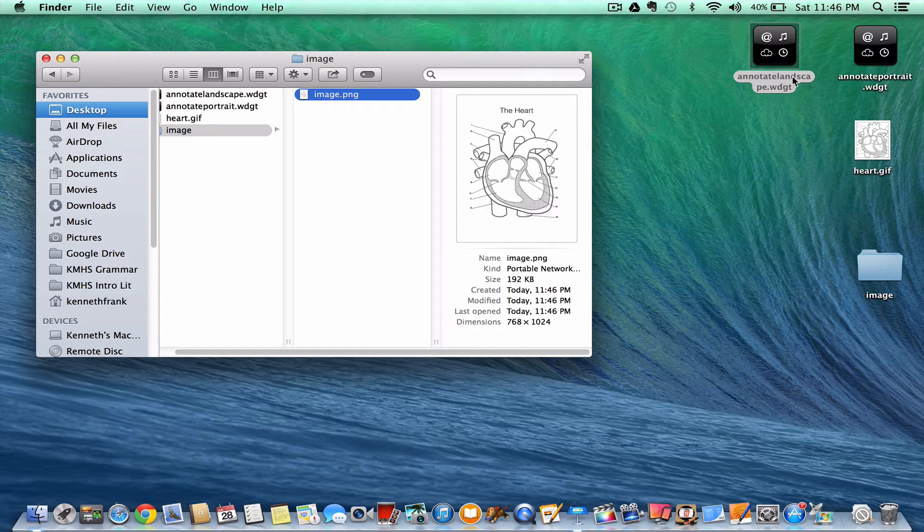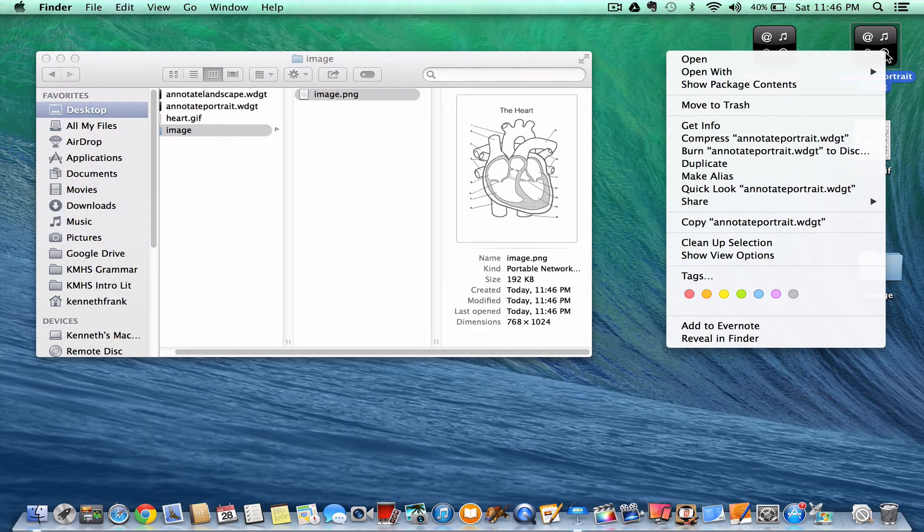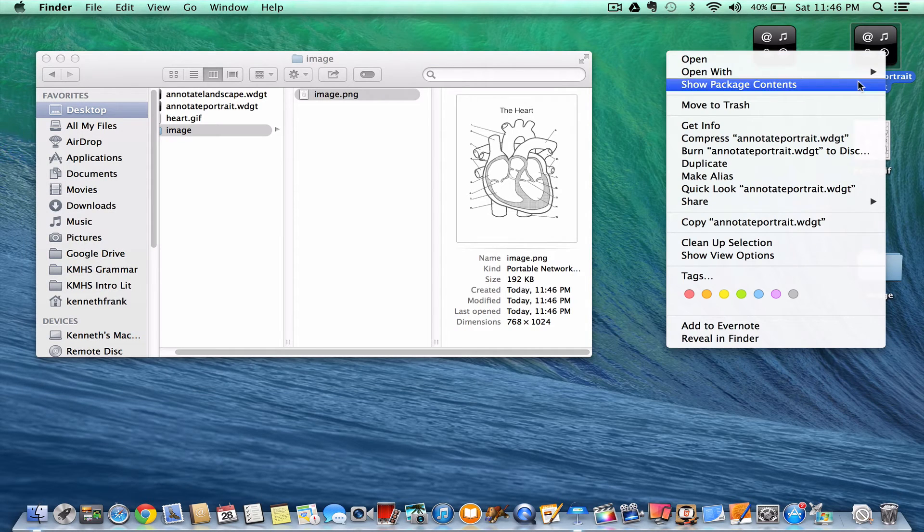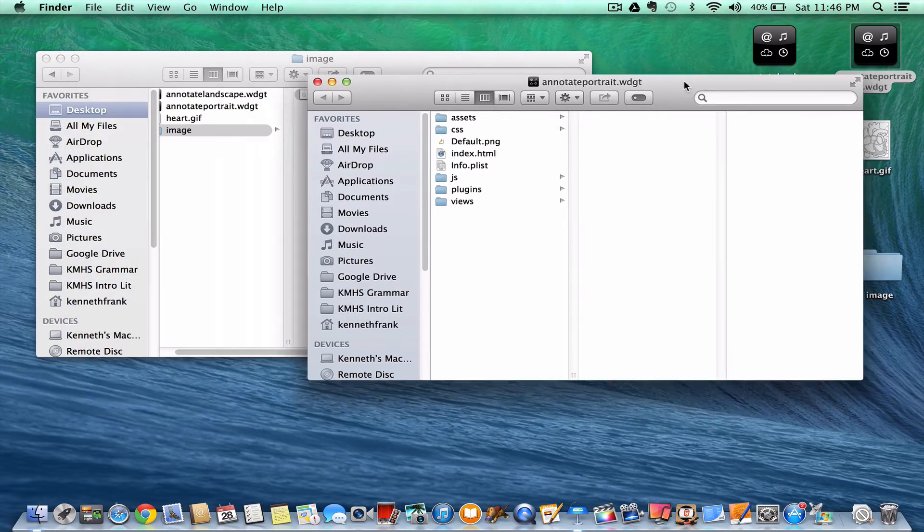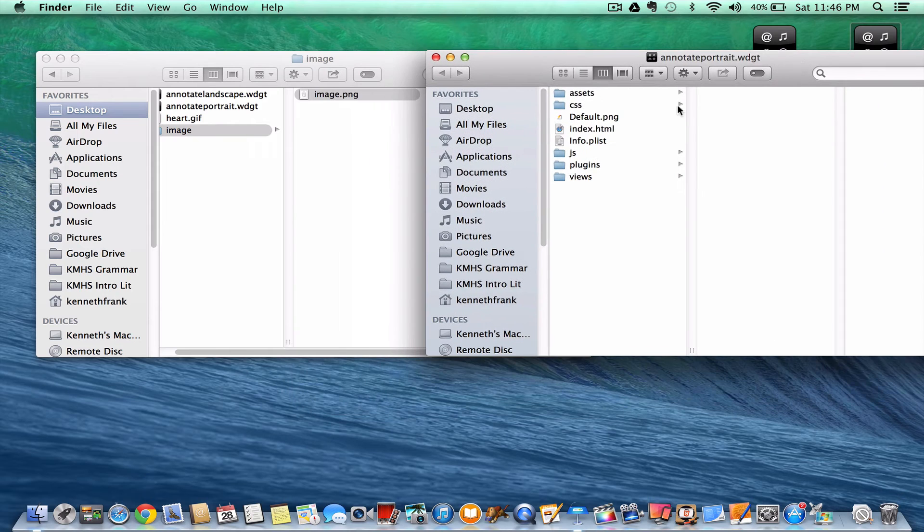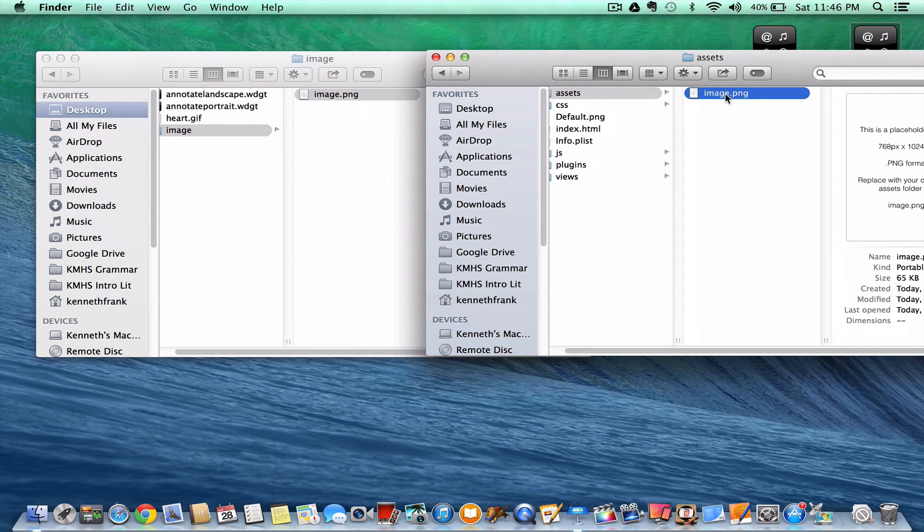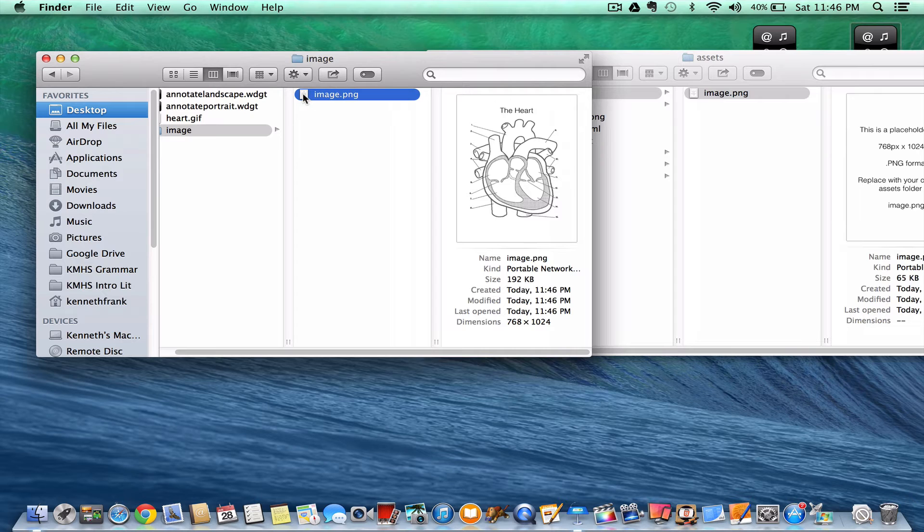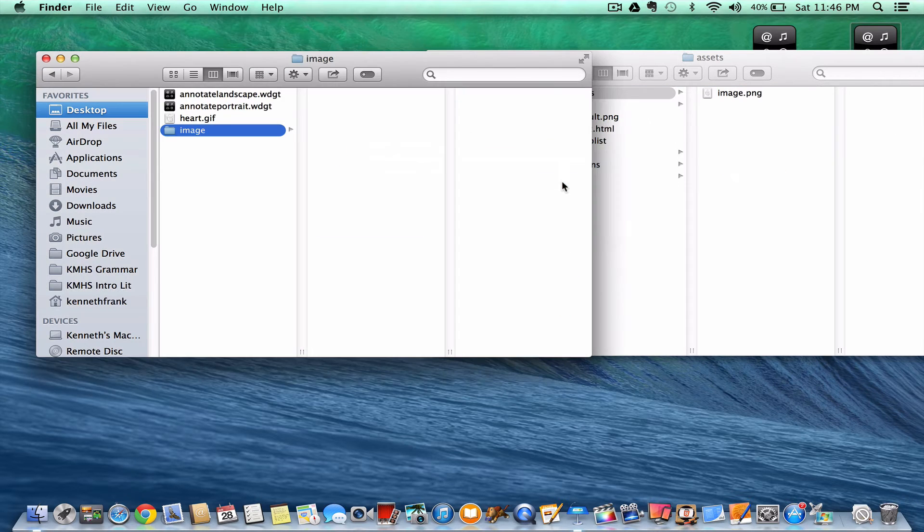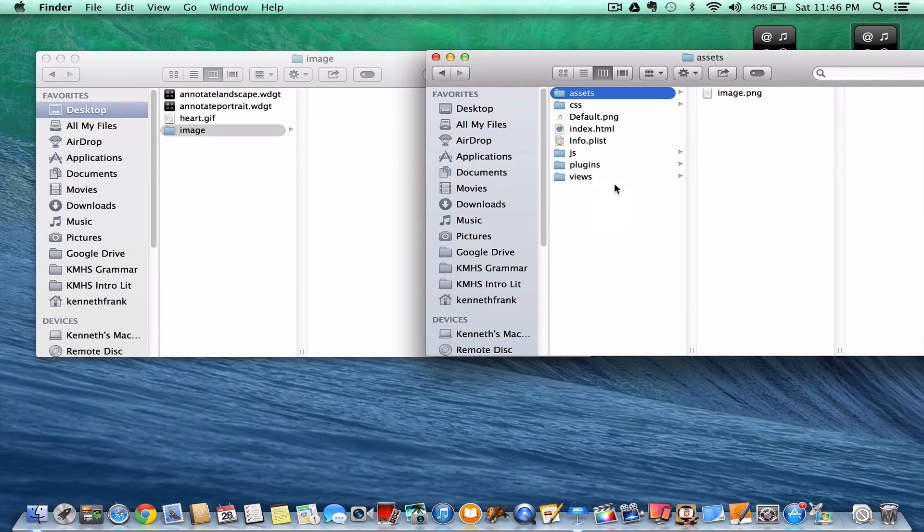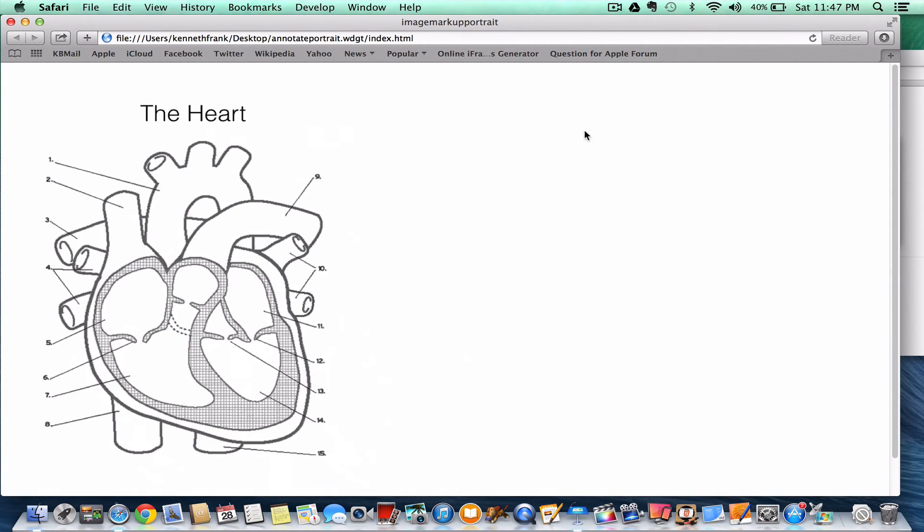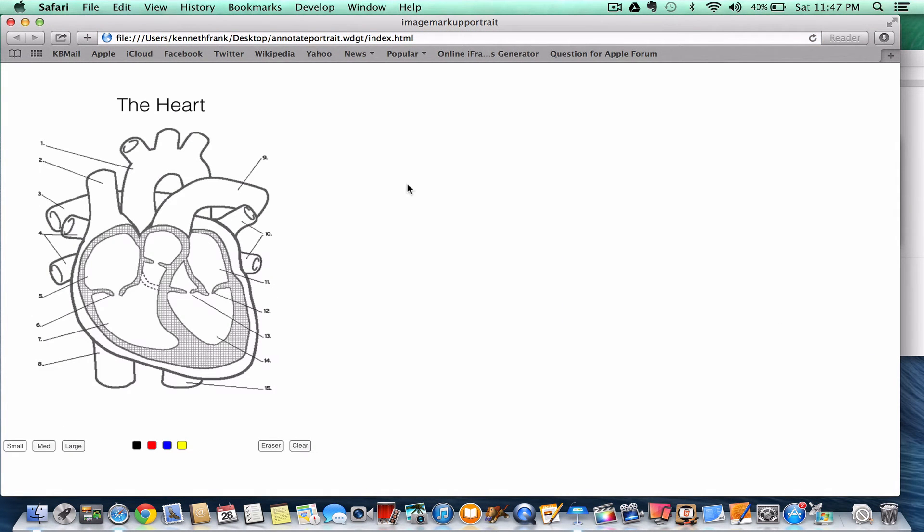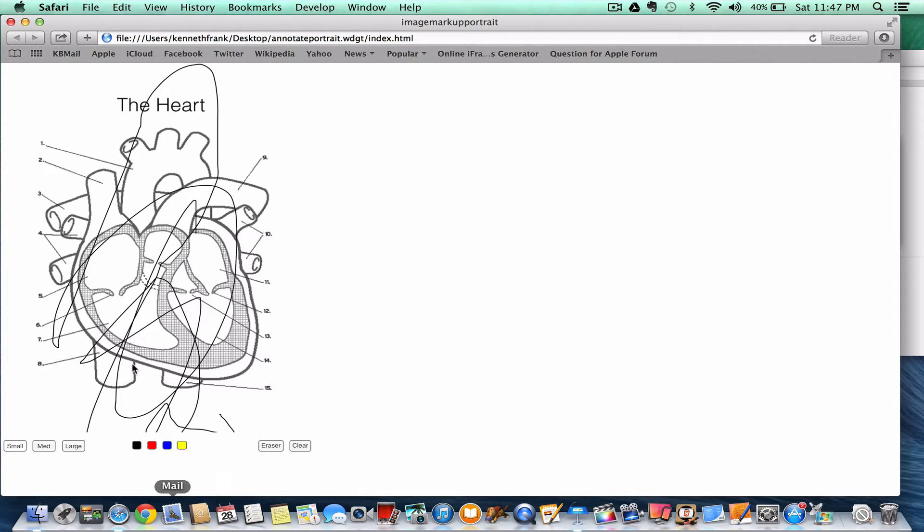And now I'll take my portrait widget. Over here in the assets folder, I have image.png. Let me drag in my new one. Replace. And now when I launch the widget, there I am. And you can annotate right over this. You have the full page to work with. There you go.